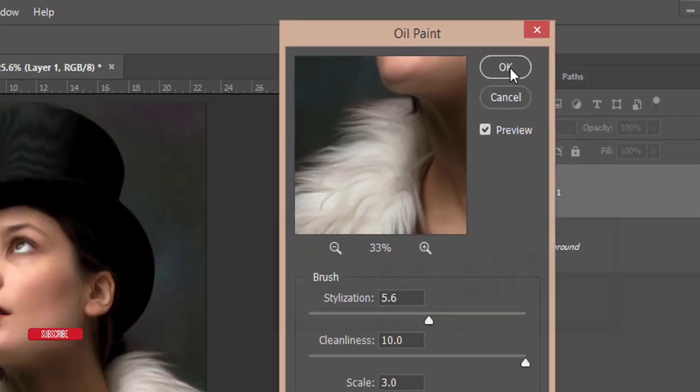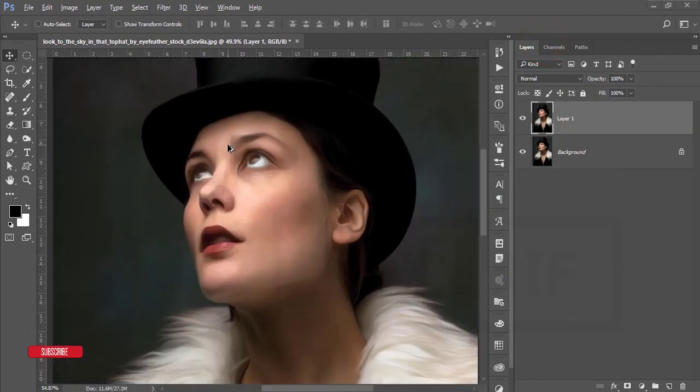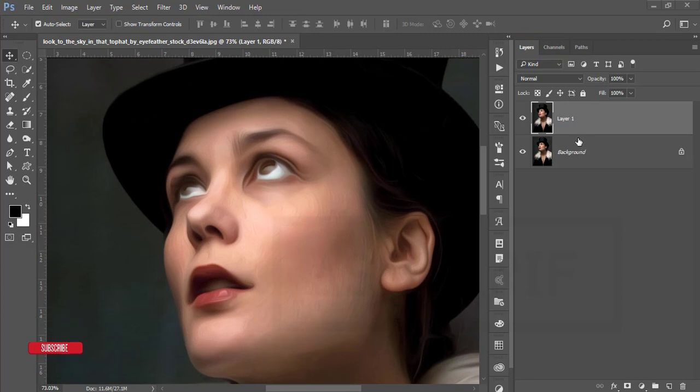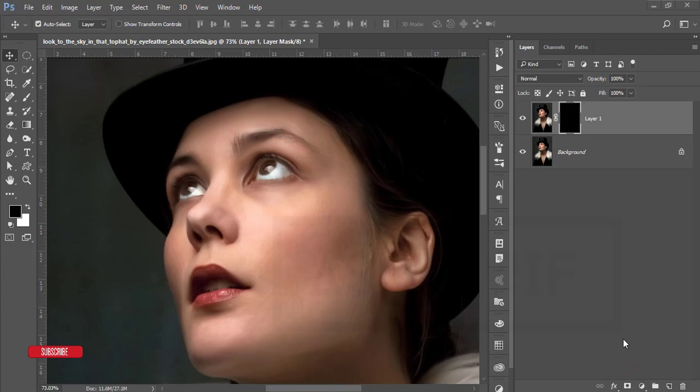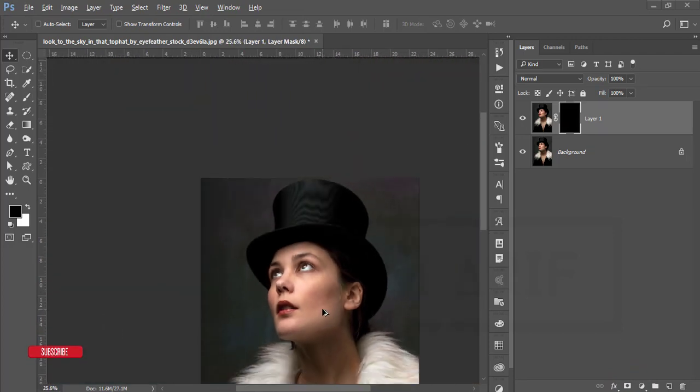But I want to make the eyes and lips as it is. So how to do that? Make a mask and press Ctrl+I. That means this one is now in previous mode.